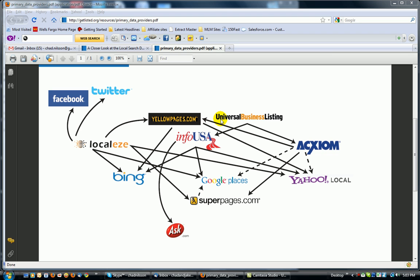So again, there's just a lot more that goes into getting a business listed on the different search directories, and you want to make sure that it is all done properly for you so your customers can find information about you.